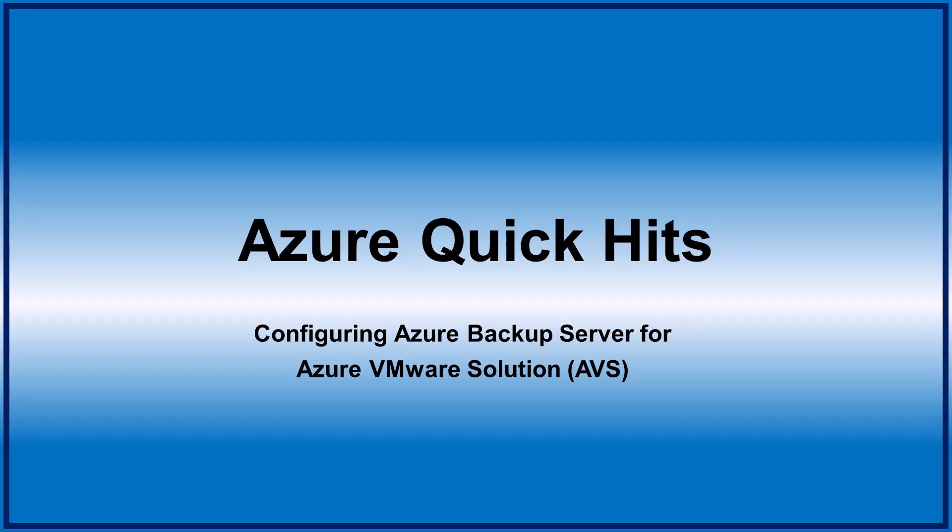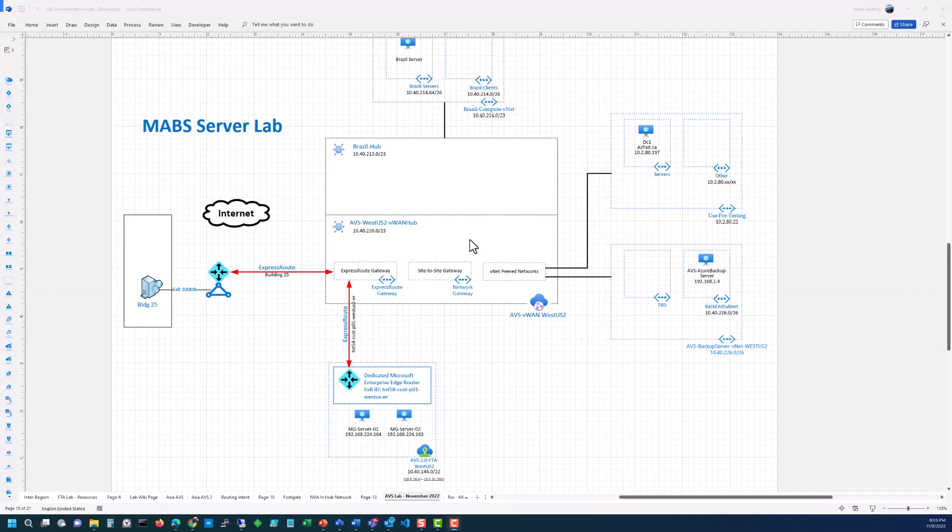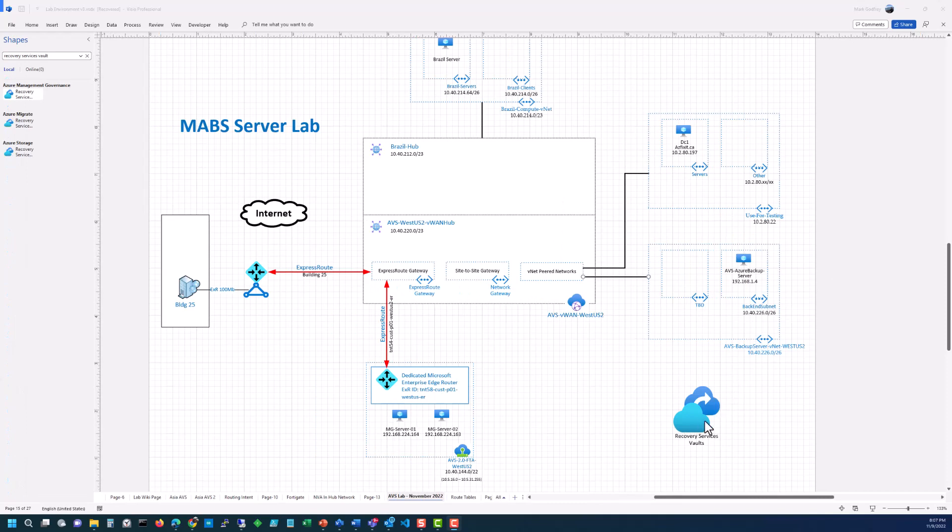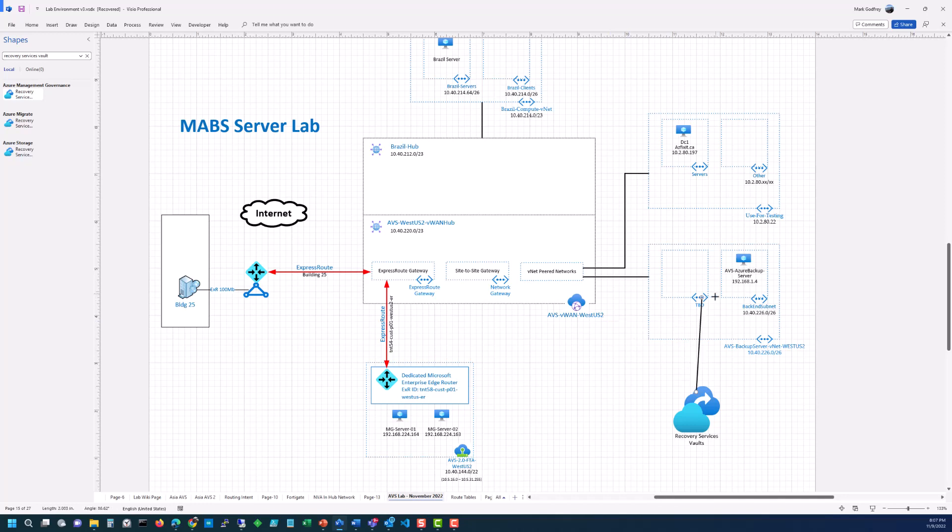Hello and welcome to my Azure Quick Hits video series. Today I'm going to show you how to configure the Microsoft Azure Backup Server so that it can be used to backup and restore workloads from AVS. Our lab looks like an AVS environment with two machines that we're going to backup, MG Server 01 and 02. It's connected through ExpressRoute to a VWAN hub with two peered VNets. One has a domain controller and the other one has the backup server. And then finally, we have a Recovery Services Vault that's going to have a dotted line connection to the MABS server, and that's where we're going to put our long-term storage.